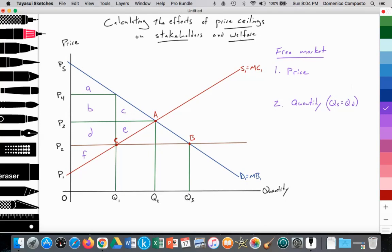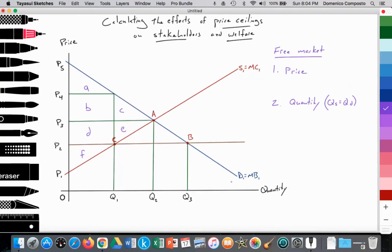On an exam, they would give you the graph with specific values on your X and Y axis. I'm just using values of P1, P2, P3, P4, P5 and Q1, Q2, Q3 on the quantity side, just to give you the idea of what to look for and how to calculate the surface areas of triangles, rectangles, and a trapezium.